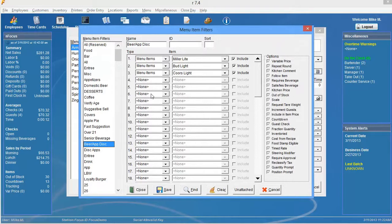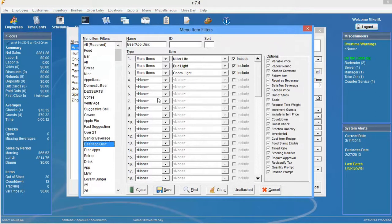However, that is for a different video. But that is how you create a menu item filter. Thanks for watching. And until next time, stay focused.